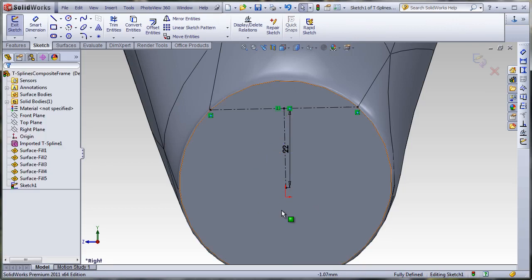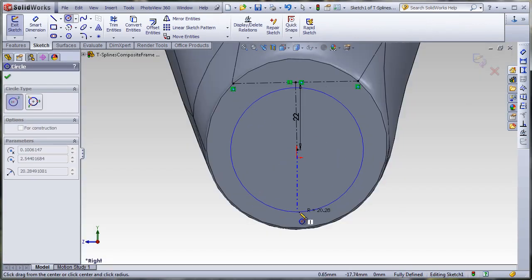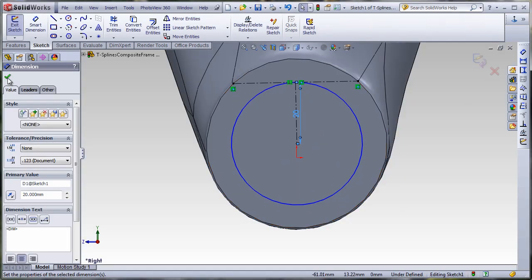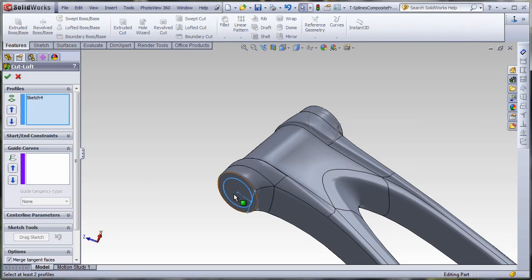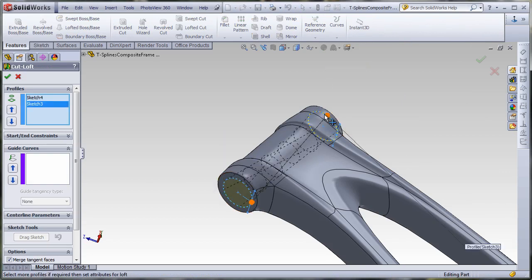Now, you can cut, extrude, fill it, and apply other features in SOLIDWORKS as needed.